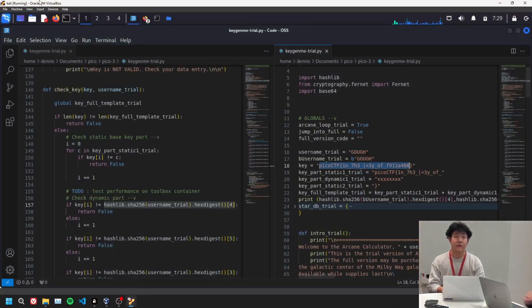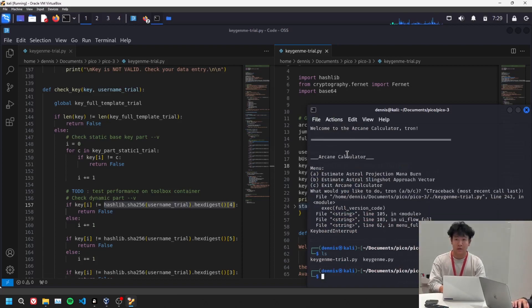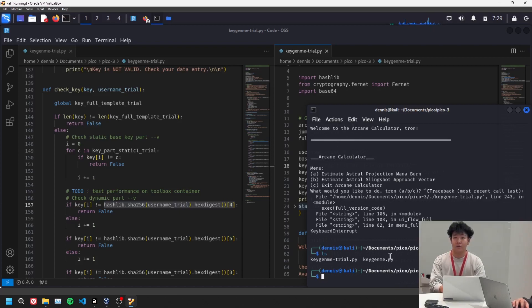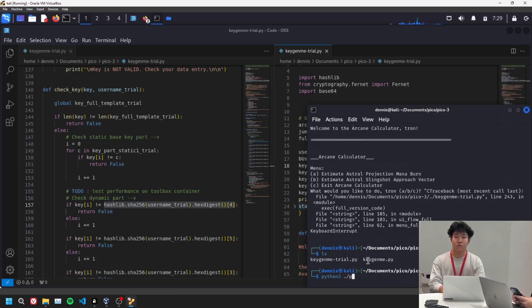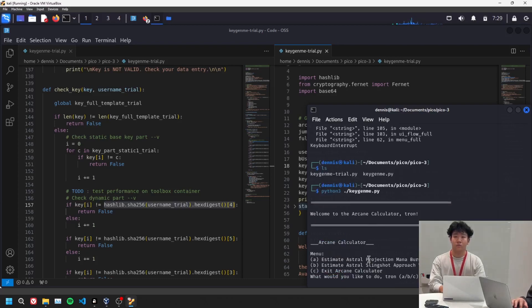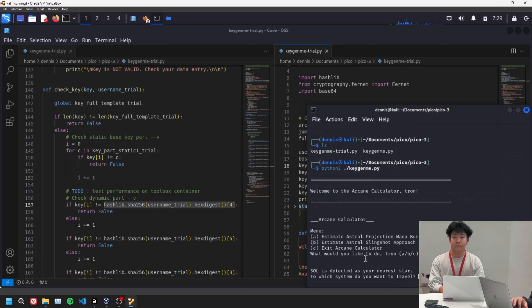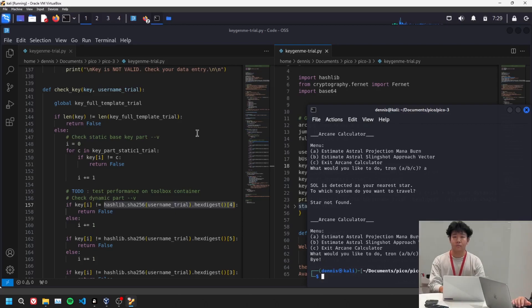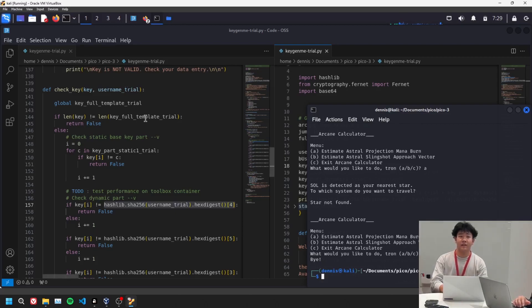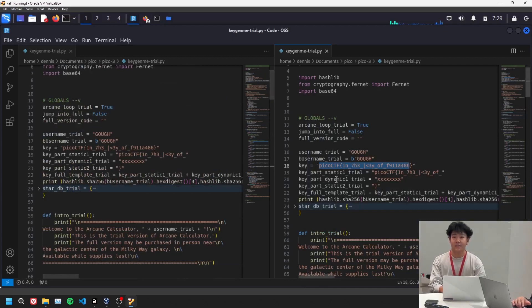And after running it and giving it the correct key, I have the full version of the thing called keygenme.py. So we're going to take a look at that real quick. Actually, no, I'm just going to run it. And we're going to, I'm going to check if the key that I had is the right key.